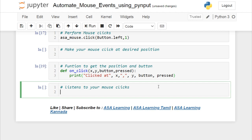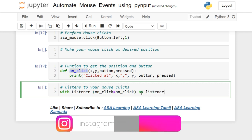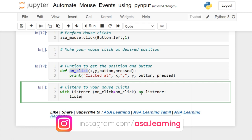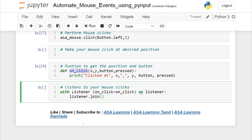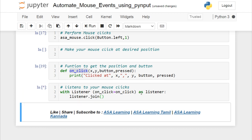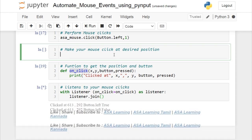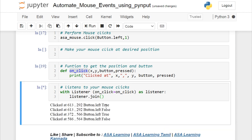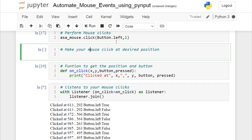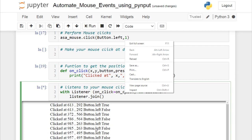Now we can use the Listener. With the listener, when a click happens it calls the on_click function. We join the listener so it prints all events in the console. When I run this and click somewhere, you can see the x and y position, which button was used, and the key press and release values. Wherever I click I get the x and y coordinates, and performing a right click shows those values too.